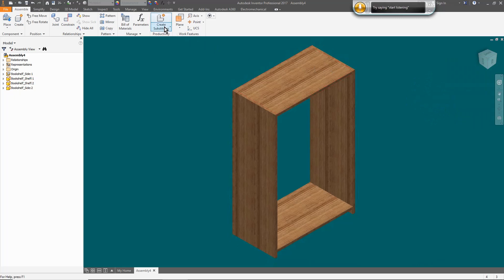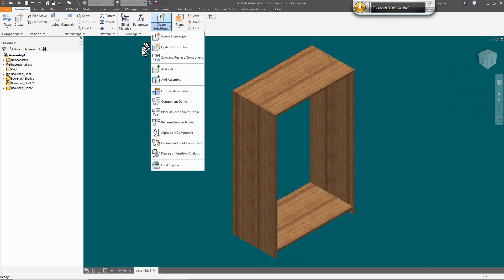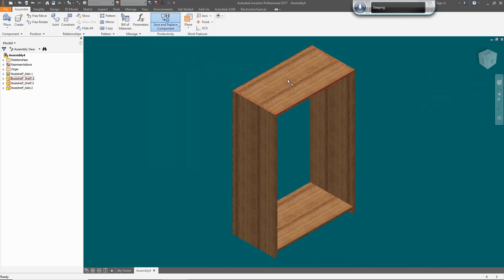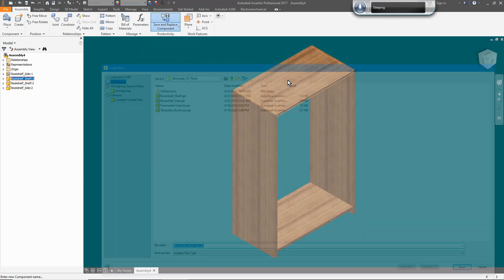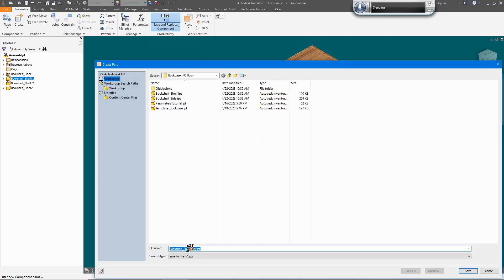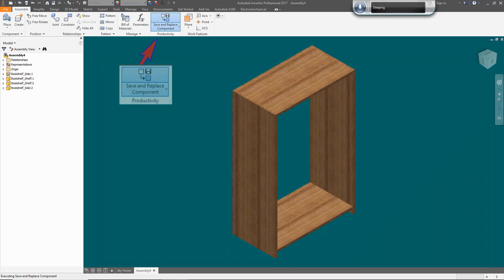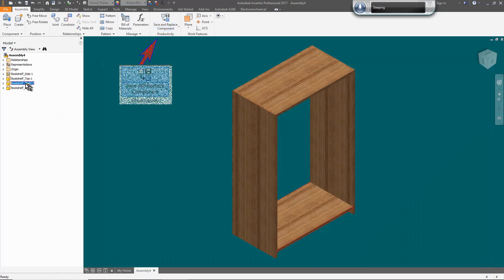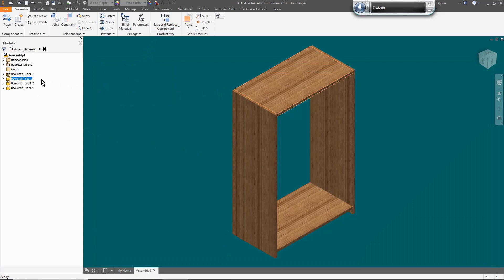I want the top to be a different part than the shelves in case it needs to be altered later without affecting the shelves. Under the productivity tab, there is a save and replace function. Click it and give it a new name and you can see that we've added a new part.